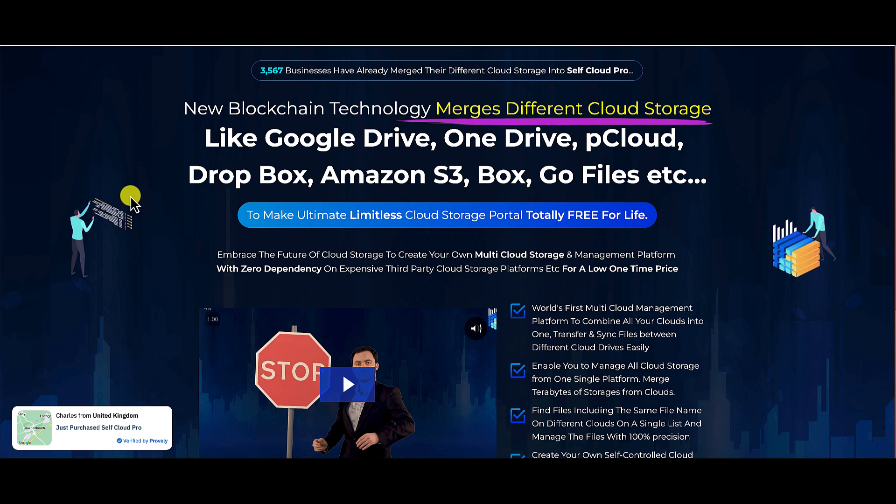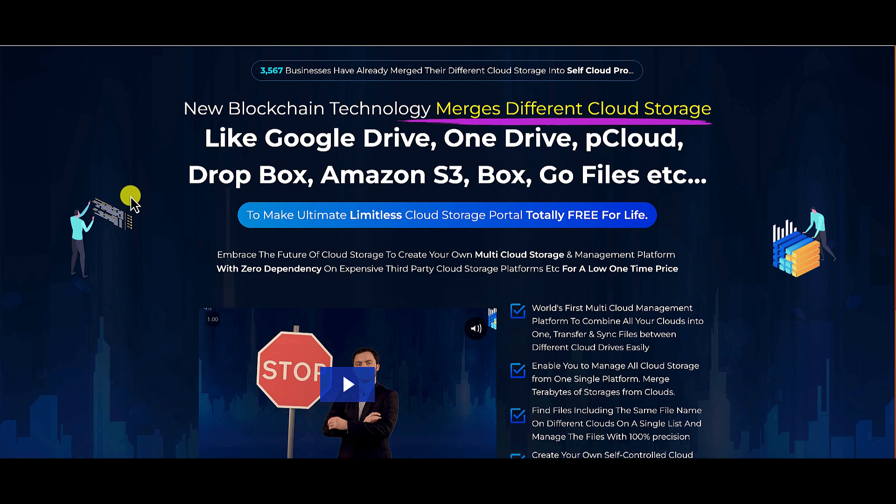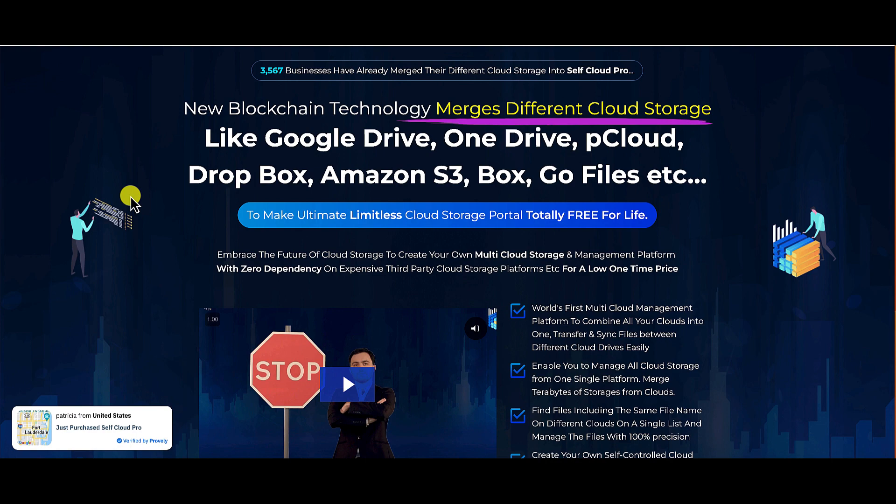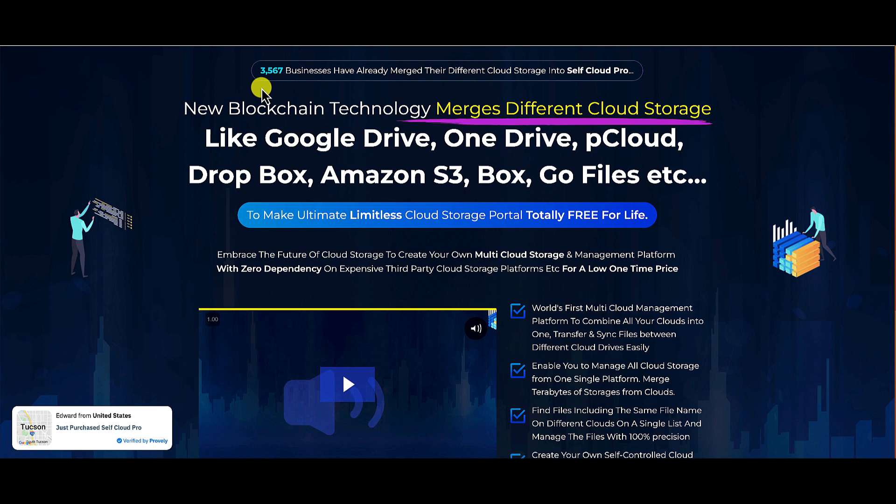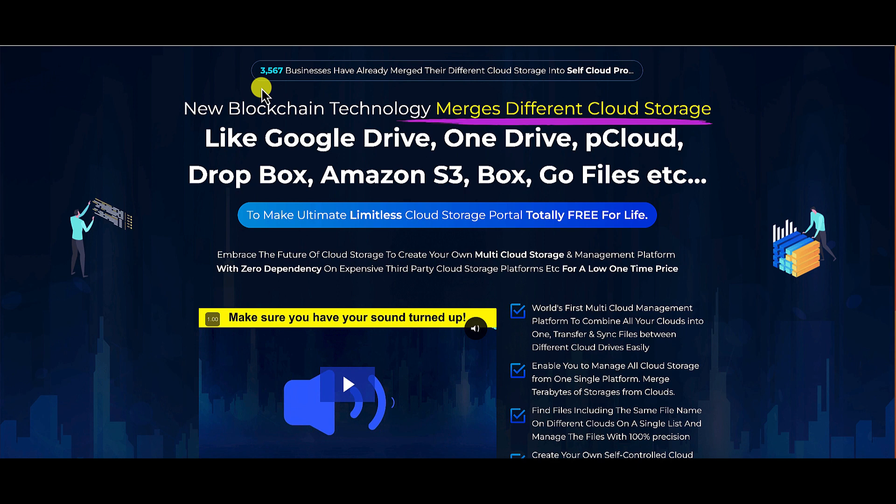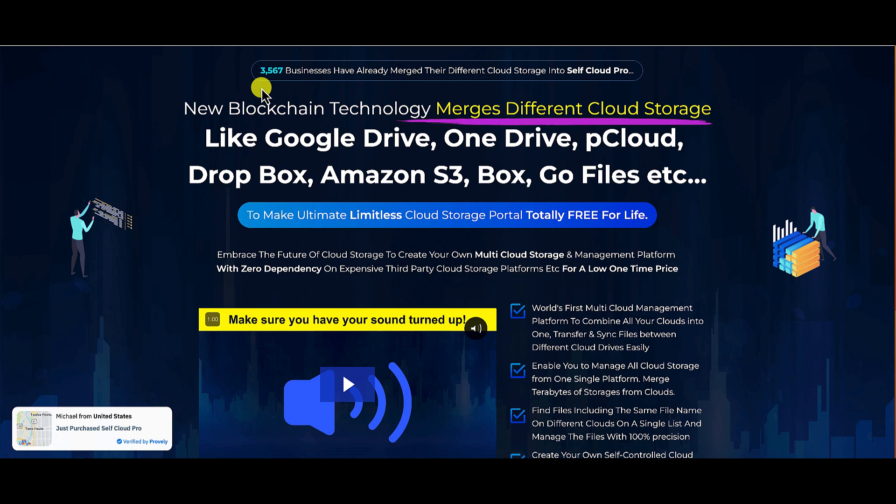Connecting up my Google Drive, my Dropbox, where I have personal documents, financial documents, business documents all connected, and allowing them access to that is concerning, especially when they just launched the product today. And even though they say they claim that they've got 3,567 businesses who are already using this, they just launched today. So that to me is a major concern about this product, and that's the reason why I would recommend staying away from Self Cloud Pro.